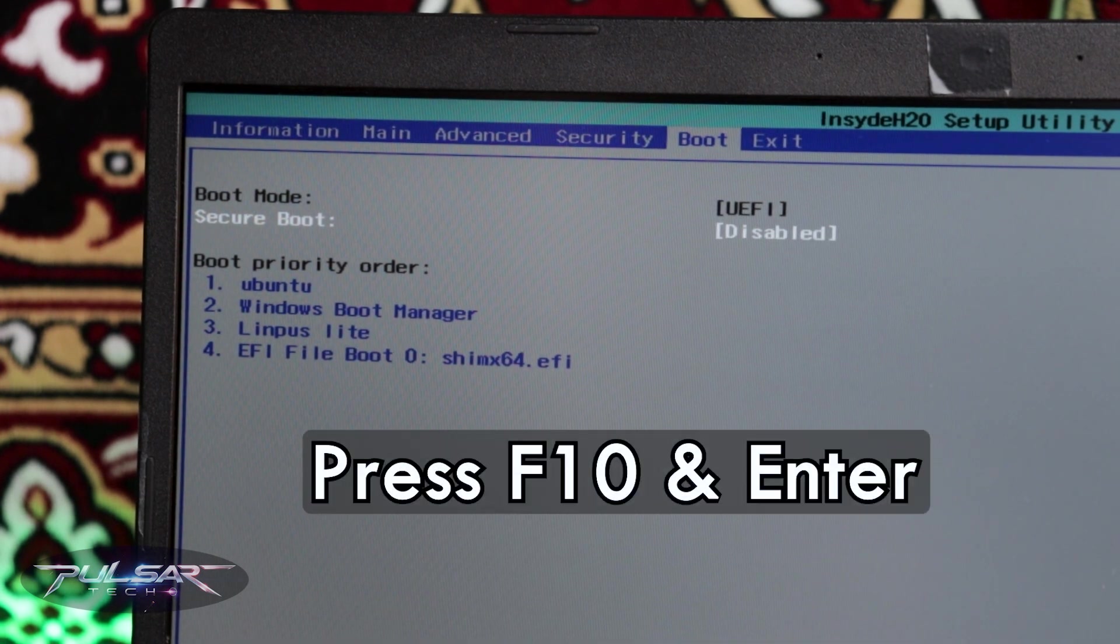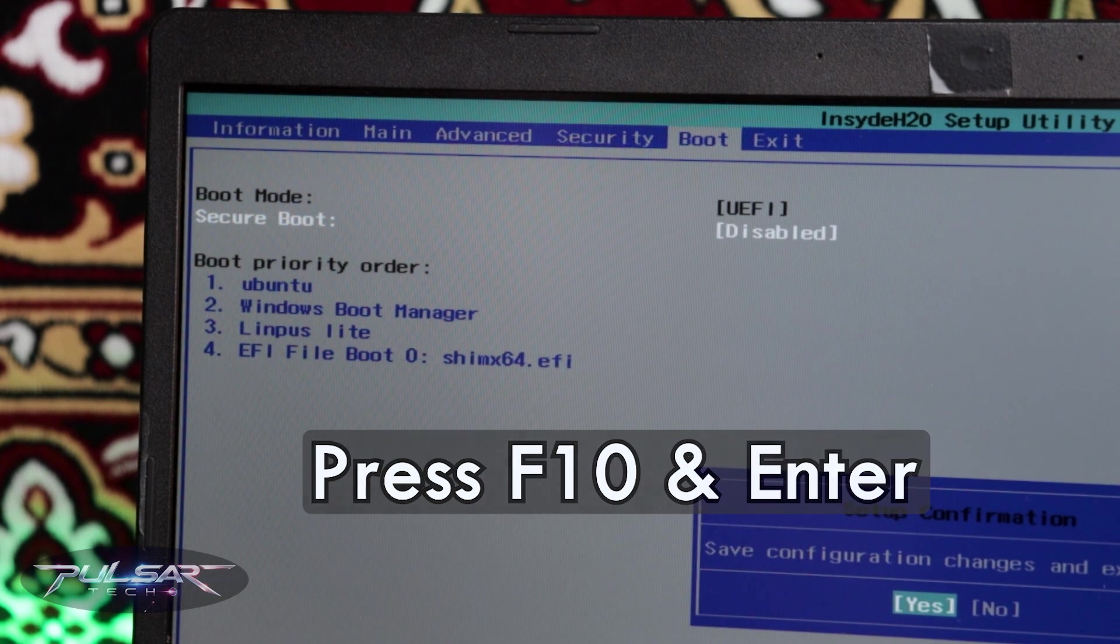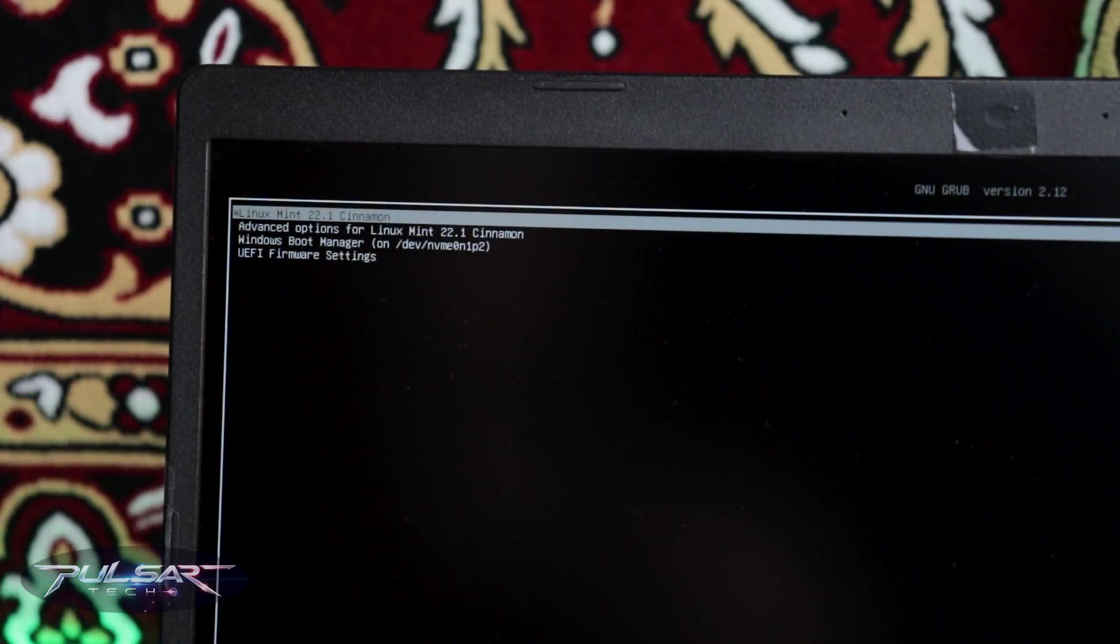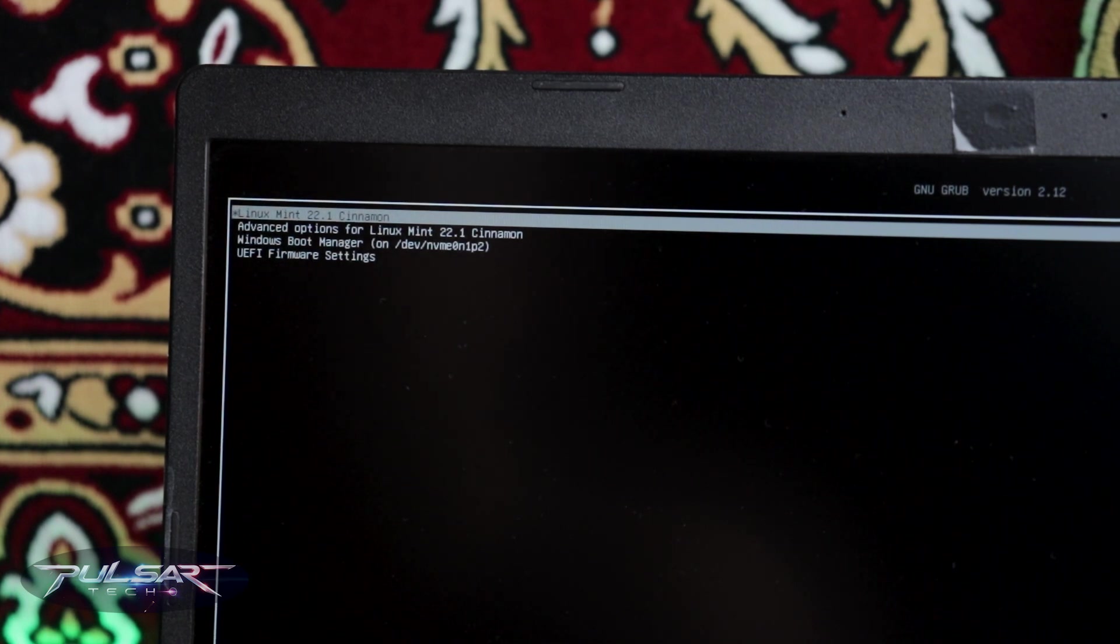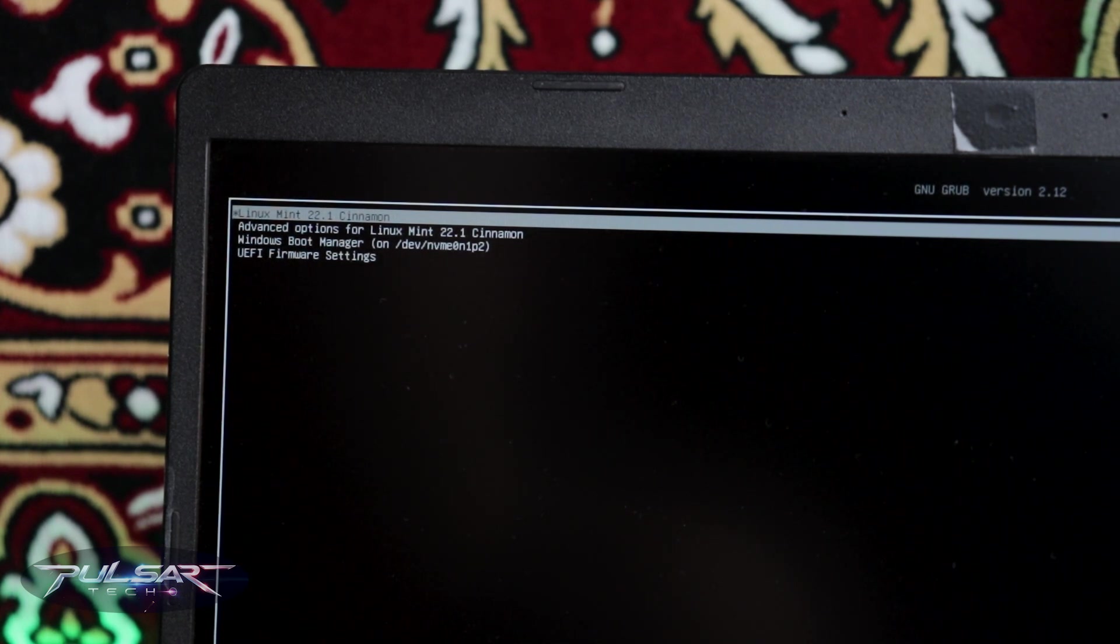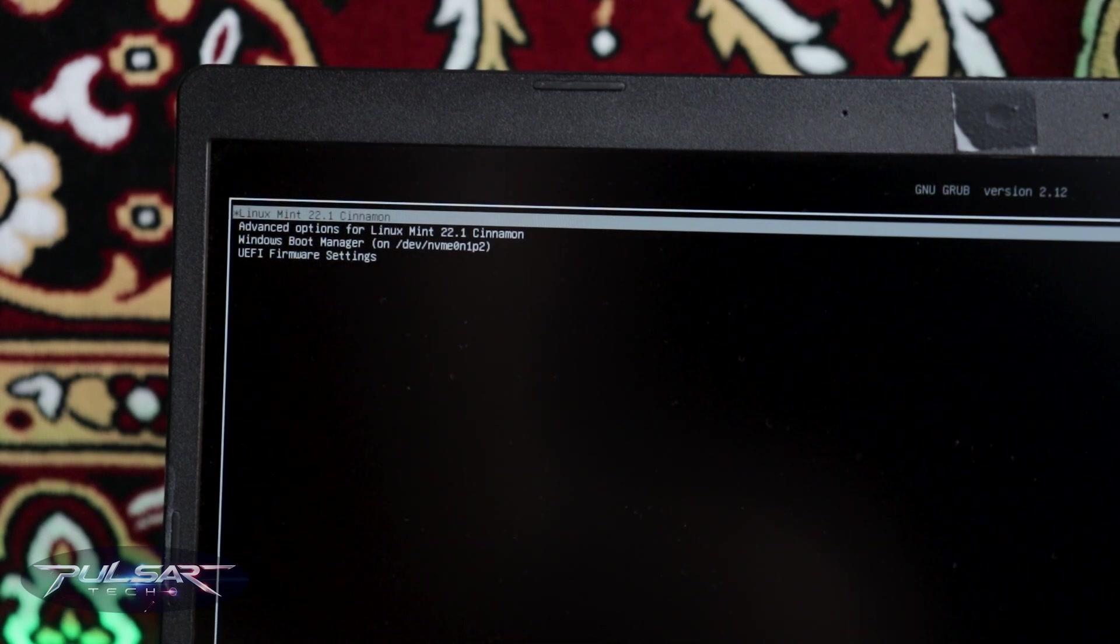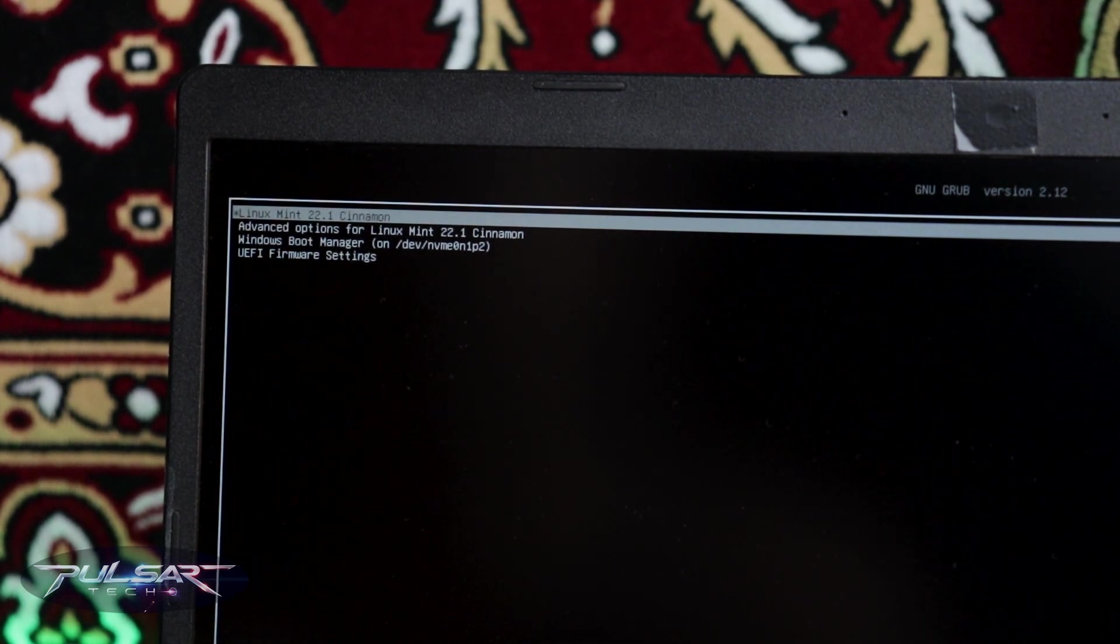Then press F10 and press yes. As you can see, we got the GRUB menu here that we can choose which operating system we want to boot from, whether it is Linux Mint 22.1 Cinnamon or Windows Boot Manager. So right now we can choose from it.